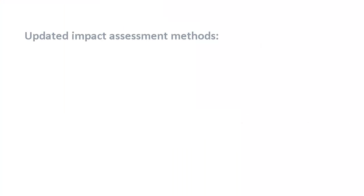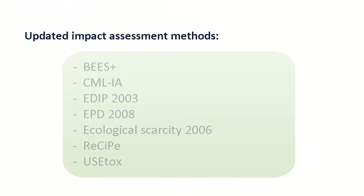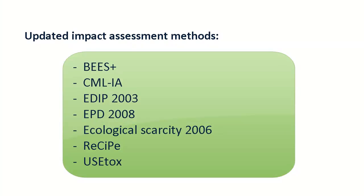In addition to the new water footprint methods, the following existing impact assessment methods have been updated.